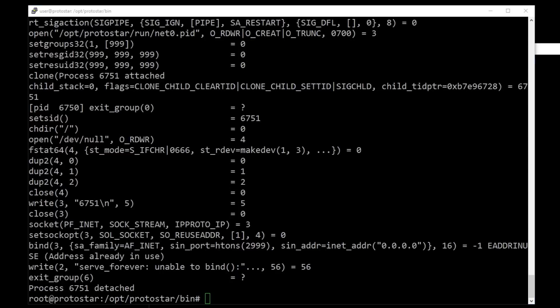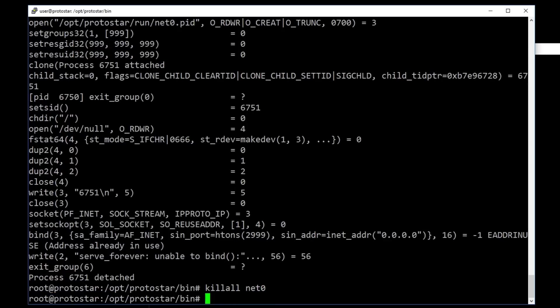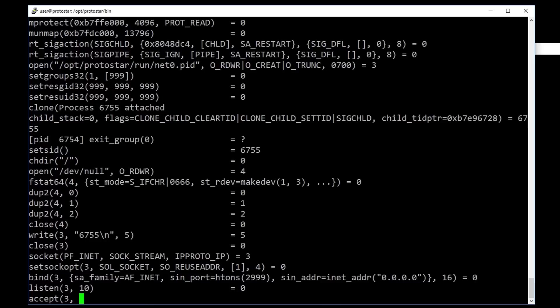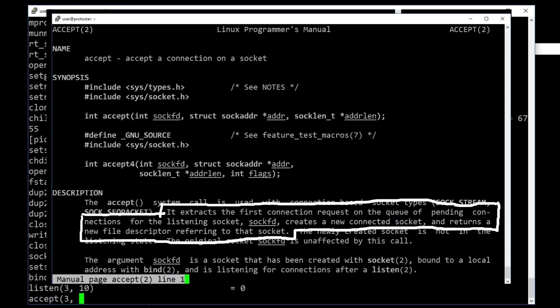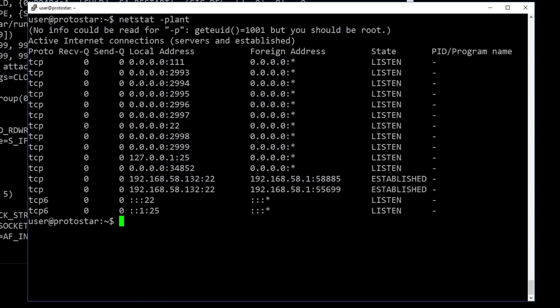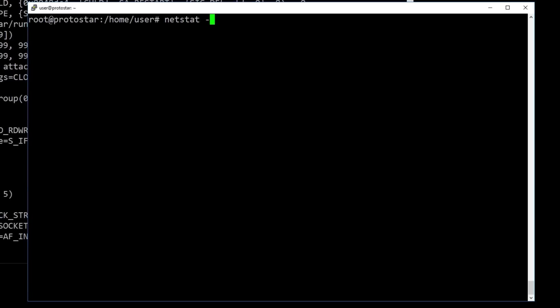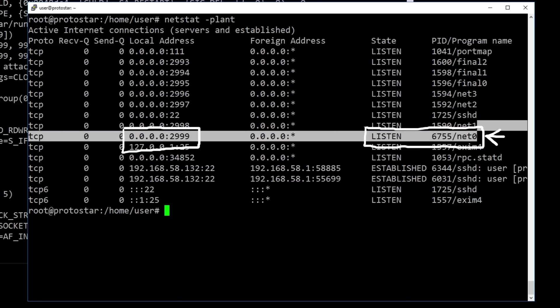But this function call fails because the address and port is already in use by another process. Which makes sense because we called net0 already earlier. So let's kill the process again and retry this. Ok this looks great. Now we listen on the port we opened, and we are waiting for a packet to arrive with the accept syscall. So let's open a second terminal and use netstat to find this listening process. And here it is. On port 2999, the process net0 is listening. Cool.